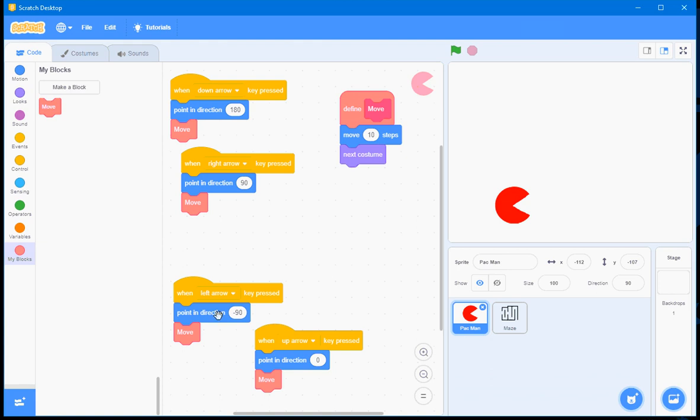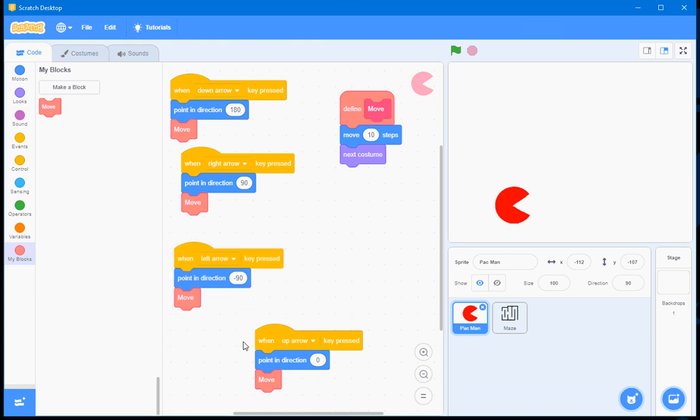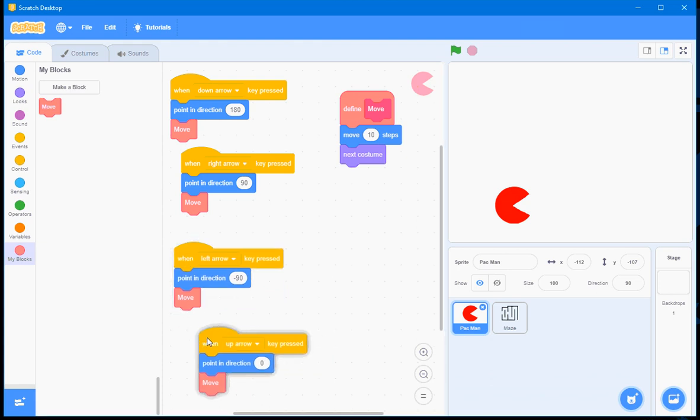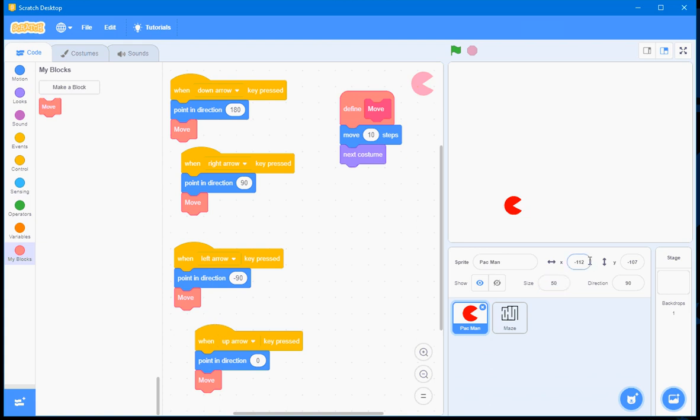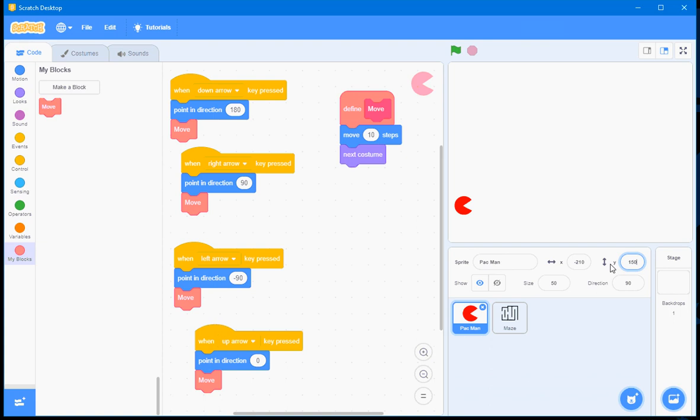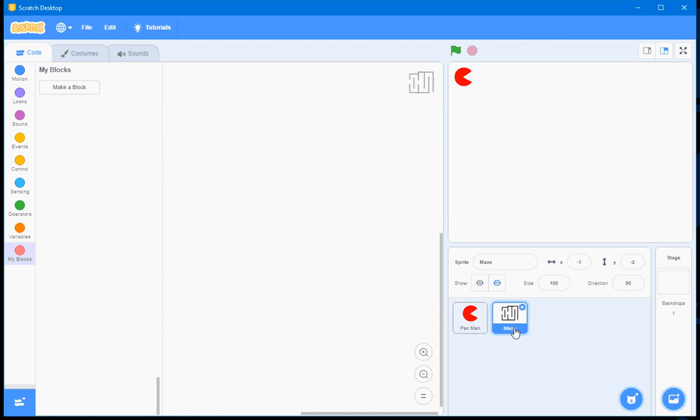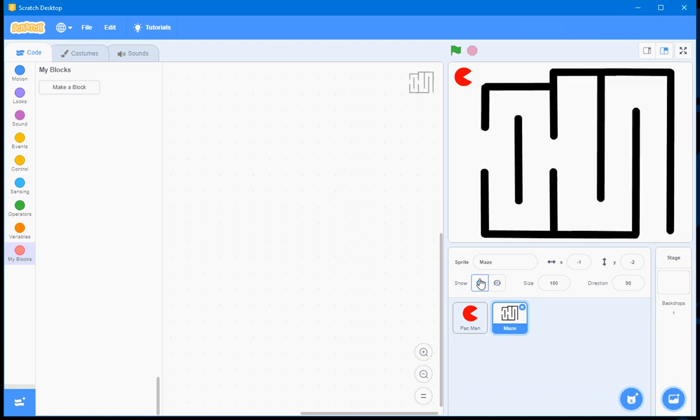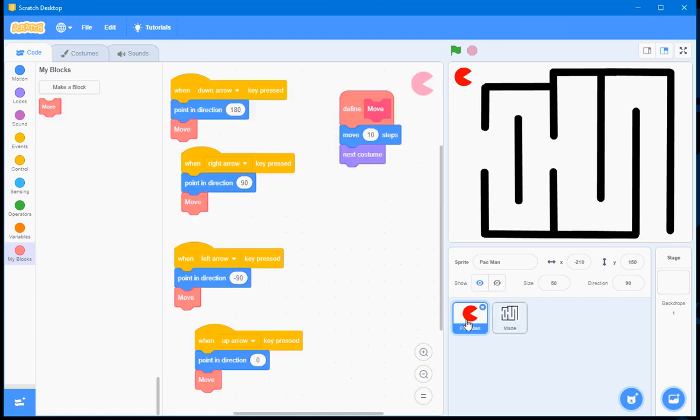Now, what I'll do is I'll add some additional functionality. With Pac-Man selected, I'll decrease the size to 50. And I'll change the position to negative 210 for X and positive 150 for Y. I'll click here on the maze sprite and make it visible by clicking on that show button. I'll go back here, I'll click on Pac-Man, and I'll be adding some code here.